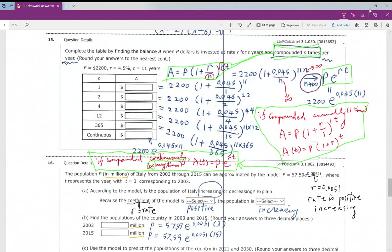Number fifteen: this type of question was covered in Algebra 2. I will provide the formula here. If you compound n times per year, the formula is A = P(1 + r/n)^(nt). If you compound annually — that is, n equals 1 — then the formula simplifies to A = P(1 + r)^t.